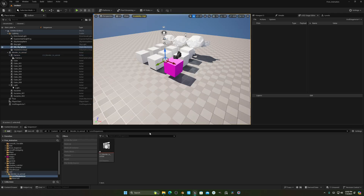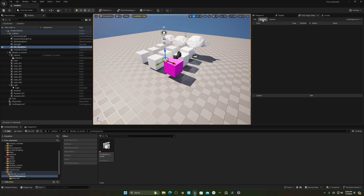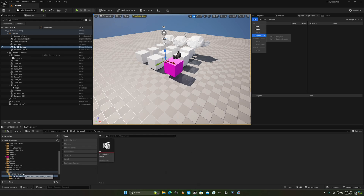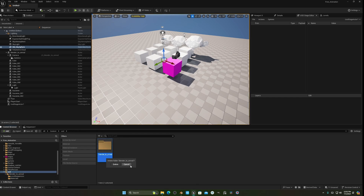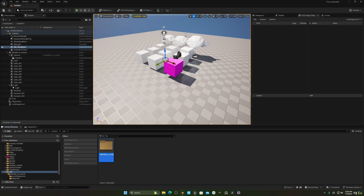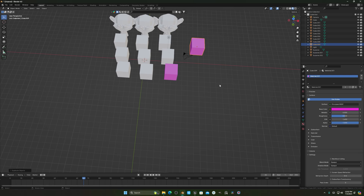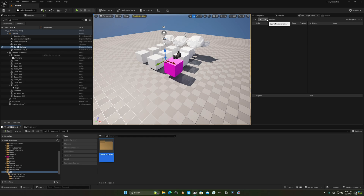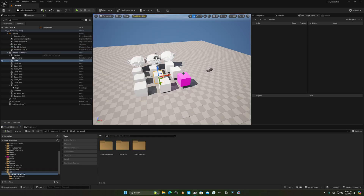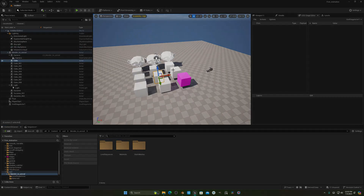There is an important catch: once you import your files properly into Unreal Engine, you can no longer use the reload workflow. If you want to use the live connection again, you have to delete the imported folder and reopen the USD stage. The live reload only works before the proper import. Once it's imported into Unreal Engine, it will not work. I hope this tutorial helps — thank you for watching!